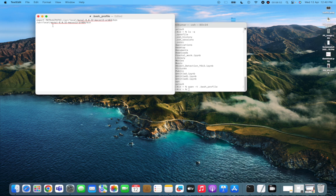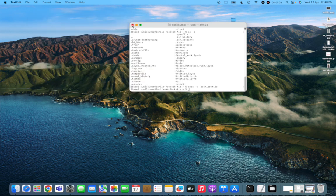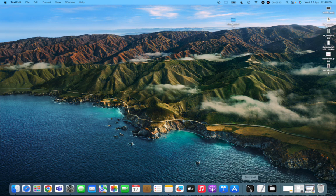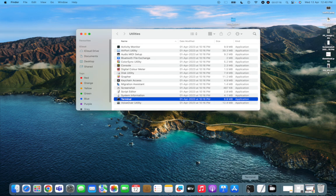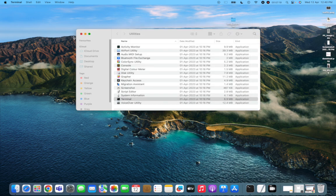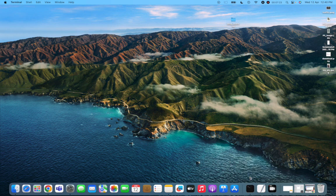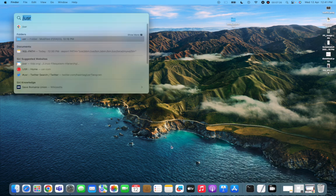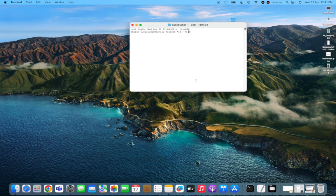Verify you've copied the correct path — it should look like '/usr/local/mysql-x.x.x-macosx.x-arm64/bin'. Paste it into the bash profile, then save with Command + S and close the file. Completely close Terminal and reopen it using Command + Spacebar. Try typing 'mysql' to test — it may still not be recognized yet.